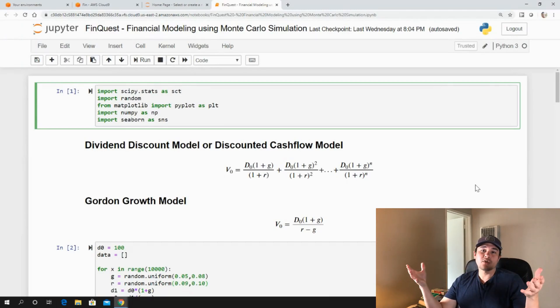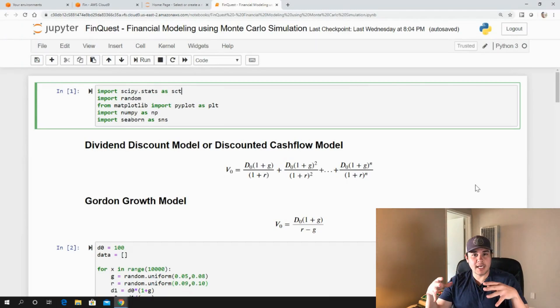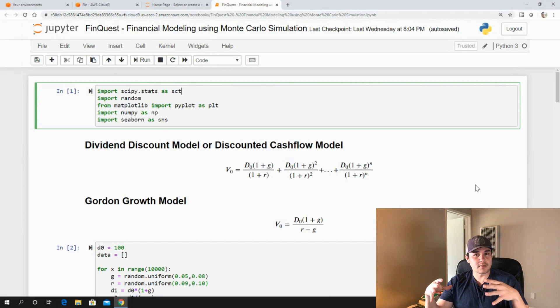Hey guys, so we're going to continue our video series on building a financial model using Monte Carlo simulation.